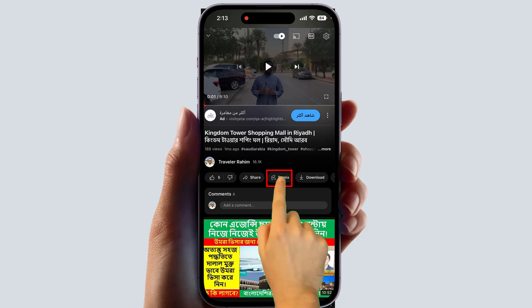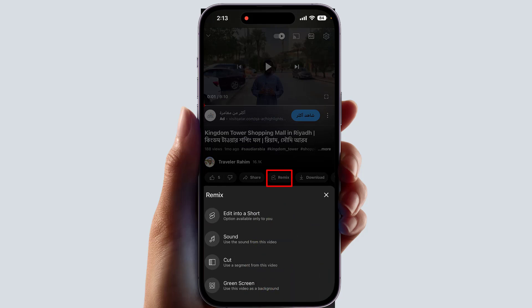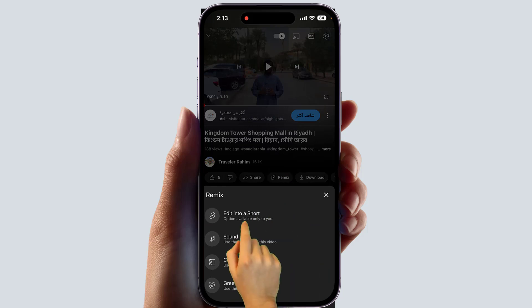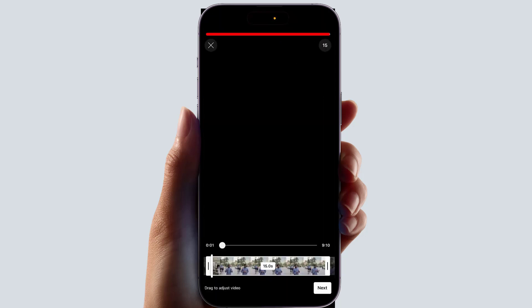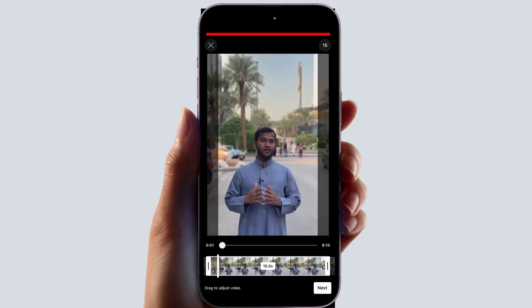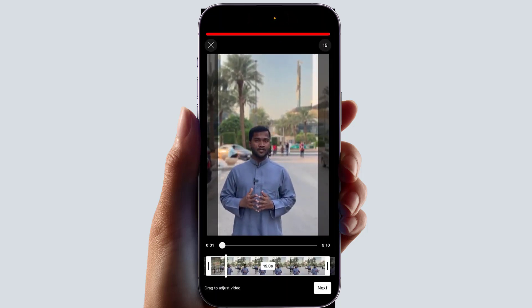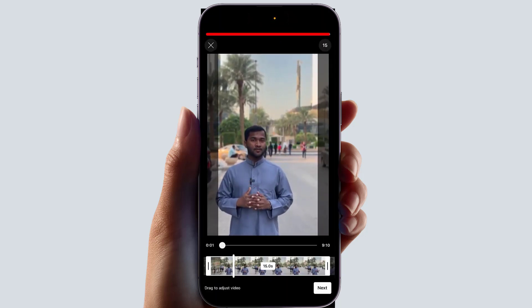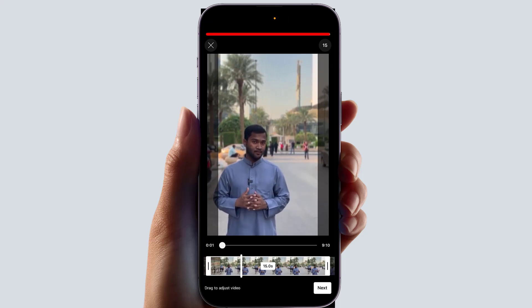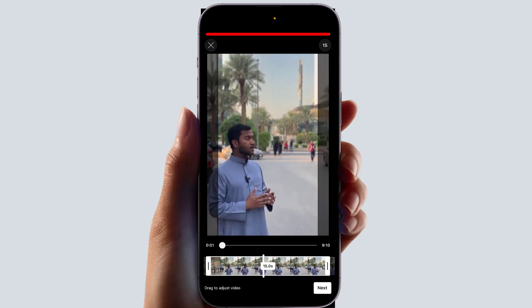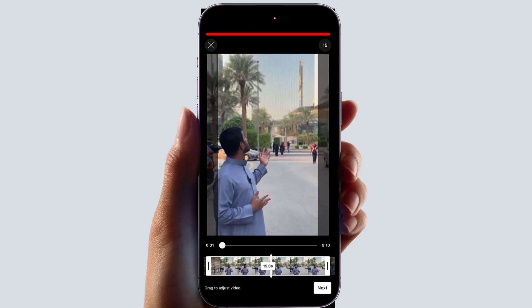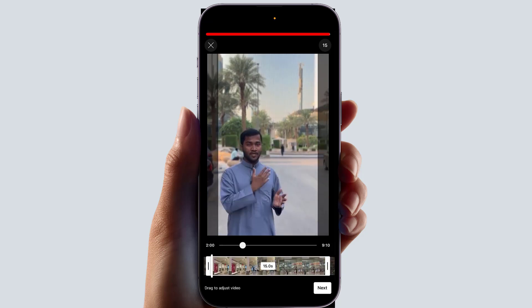You have to open this 'Remix' option and it will give you the option to 'Edit into a Short'. We're going to click 'Edit into a Short', and then we'll see the video is loading. Now you can adjust the video — from which section to which section you want.